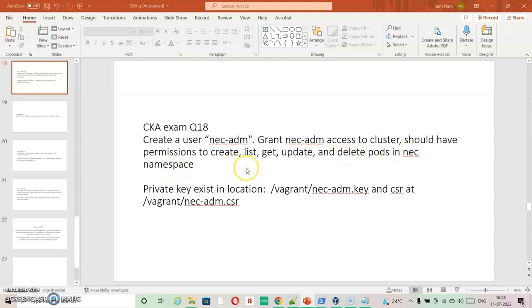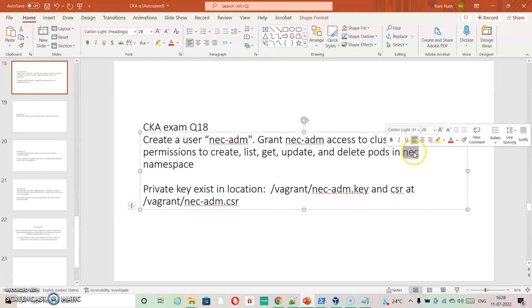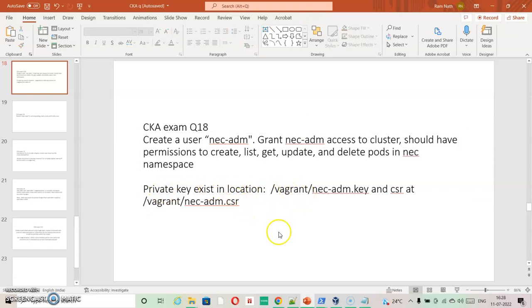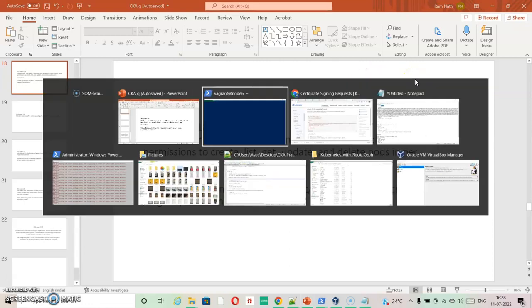So two things are clear. We are going to have NAC namespace already available and there are some key and CSR files that are already there in the location.